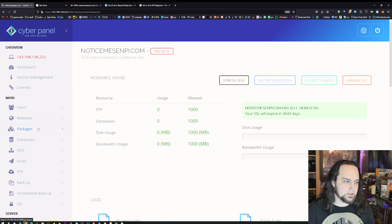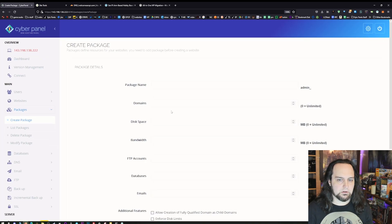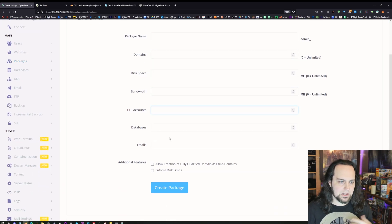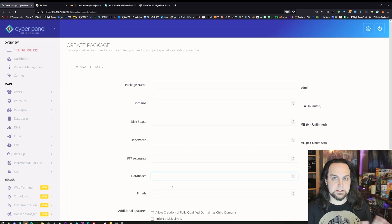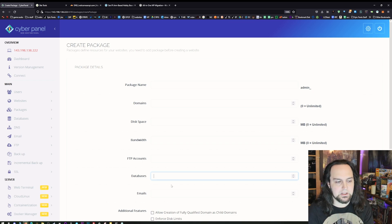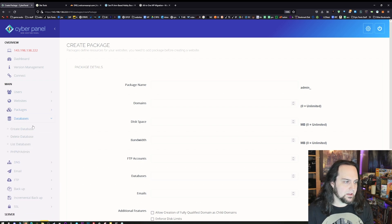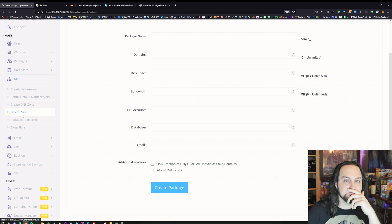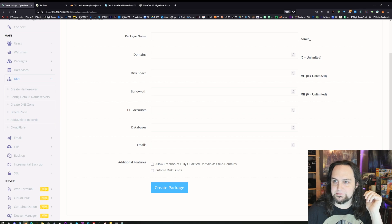Let's take a look around so we can get used to this. These are the packages where you can come in and create different packages — domains, disk space, bandwidth, limit FTP accounts and databases. You can assign packages to different websites saying this website is only allowed two FTP accounts, this much bandwidth and disk space. Under Databases we can create SQL databases, just like any other hosting, except this layout is kind of easier — I like it better than even SiteGround.